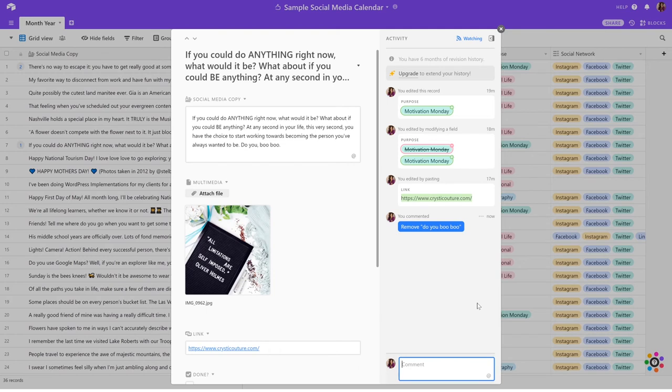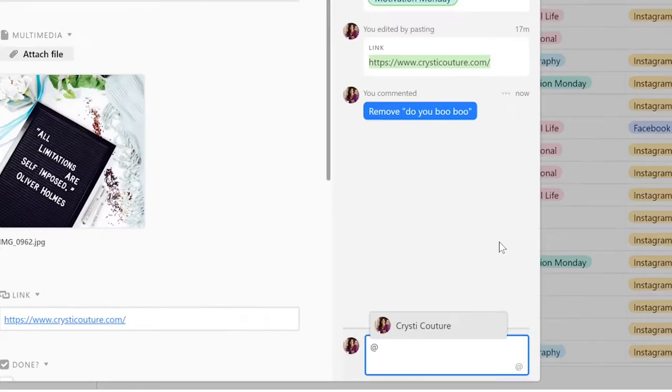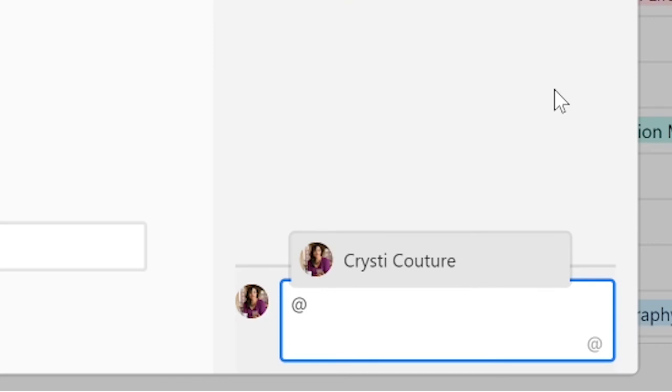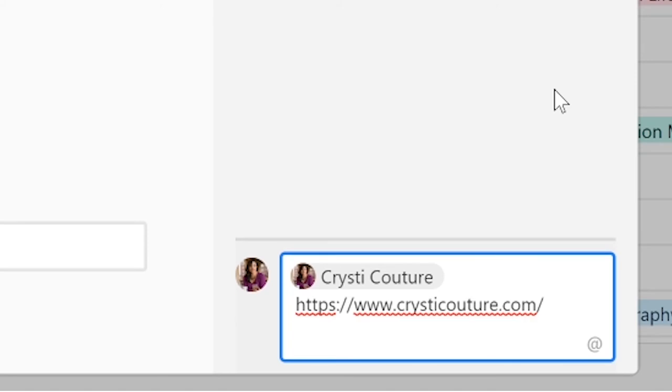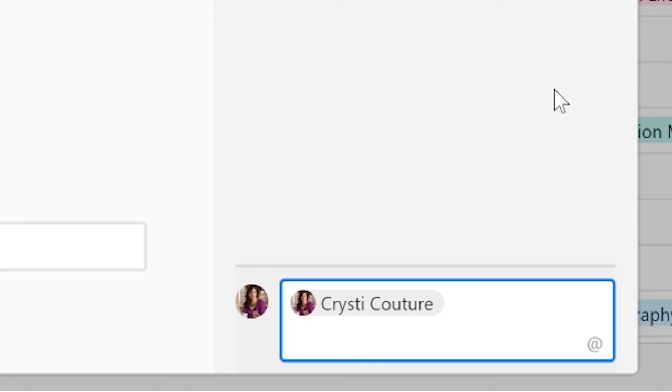I do recommend that instead of typing your comments like that, you actually at-comment me. So in this case, you would want to type the at symbol, then start typing my name, then hit enter. And as you can see, I am being tagged in your comment. And then just type in the same comment that you put before or type in whatever comment it is that you want.